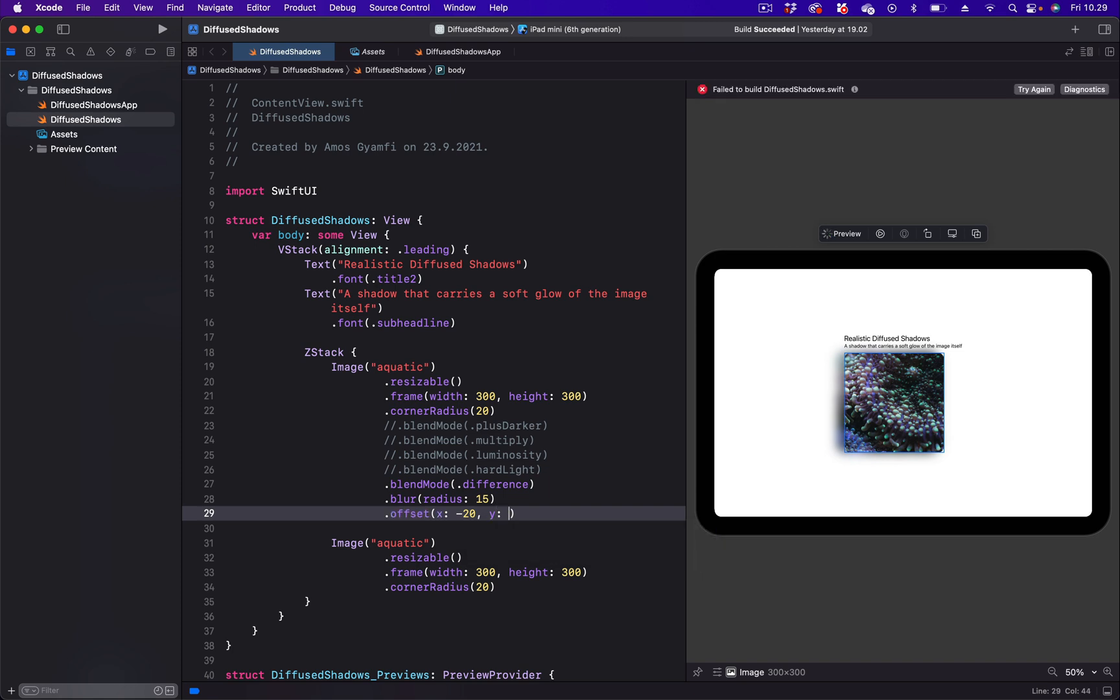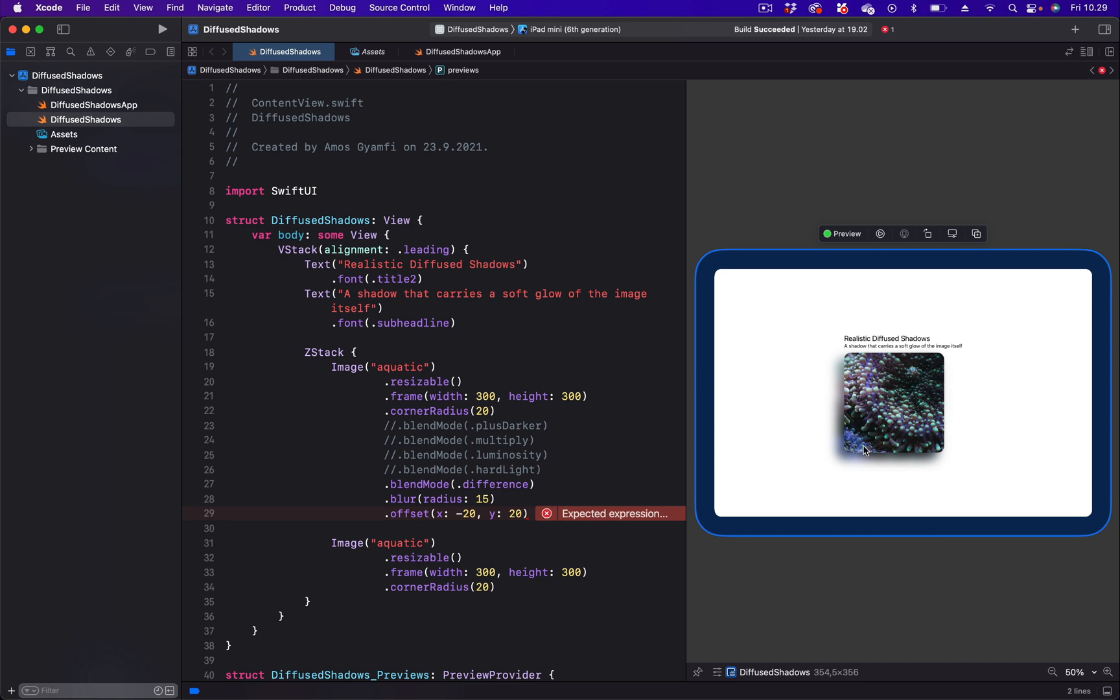And set its value to 20. So you can see we have the shadow at the left and at the bottom. By experimenting with different blend modes as well as blur radius, you can create very realistic diffused shadows here inside SwiftUI.